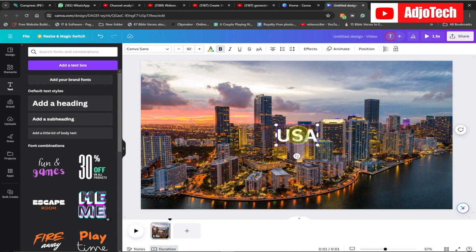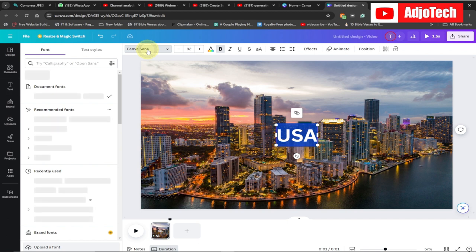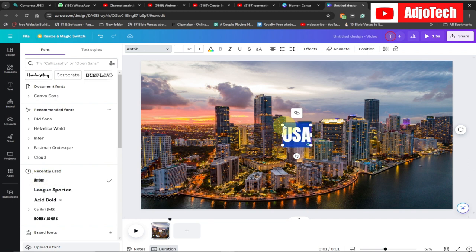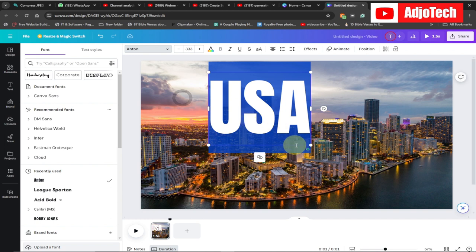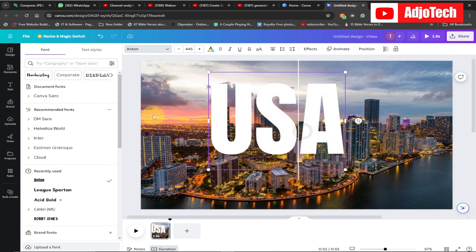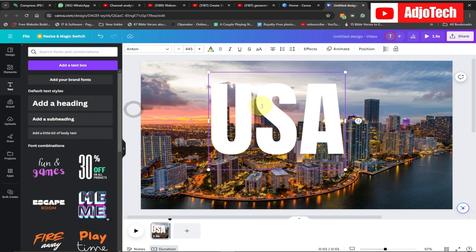I'm going to change the font size — just go to the font and select a font that will make it appear bold. I'll pick one and enlarge it to cover my screen like this. Then I'm going to position it in the middle like this.